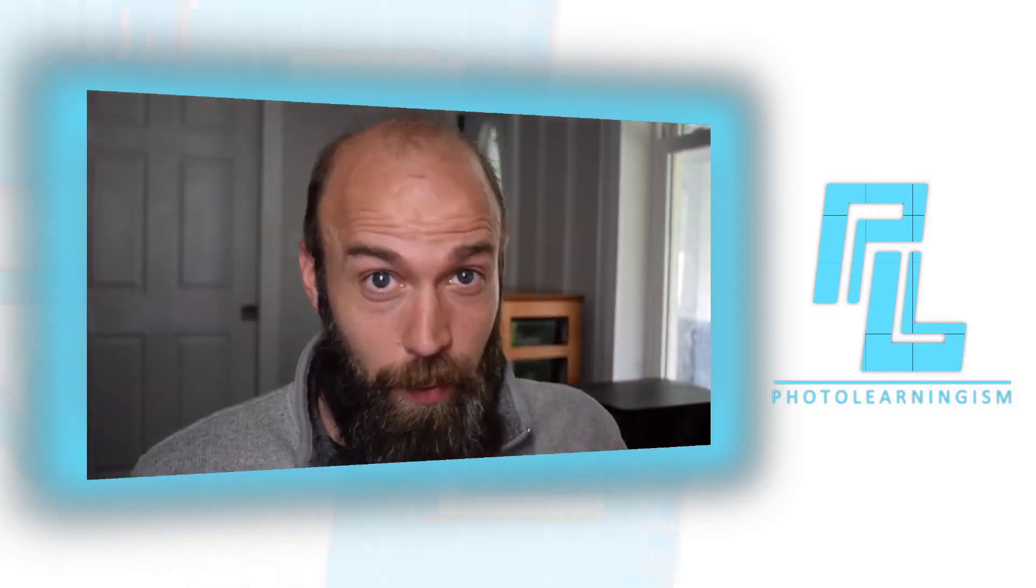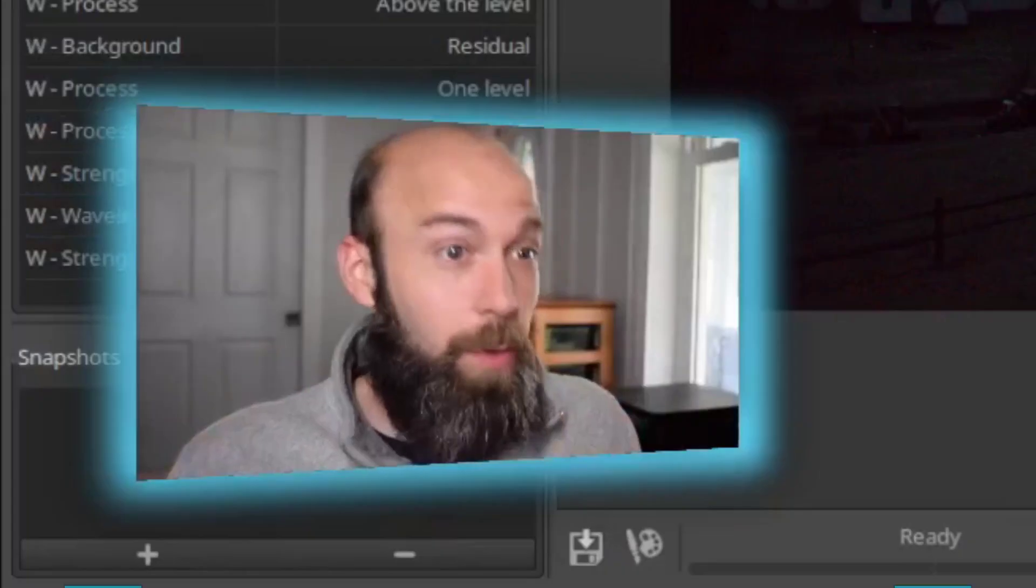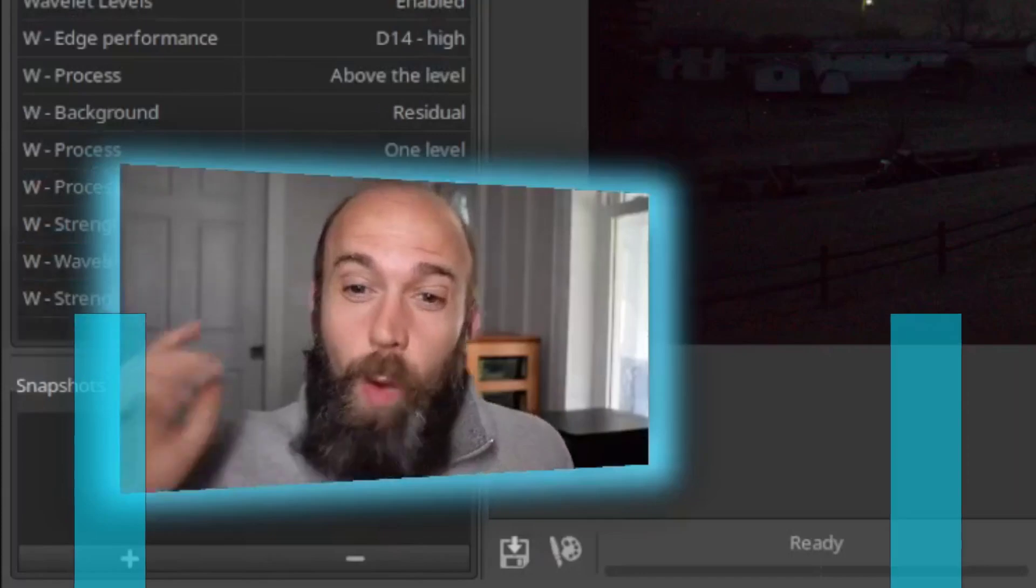Hi, I'm Nate and you're watching Photo Learningism. Let's get into working with wavelets.